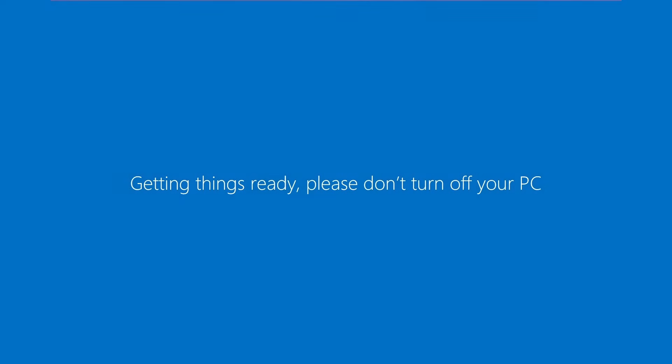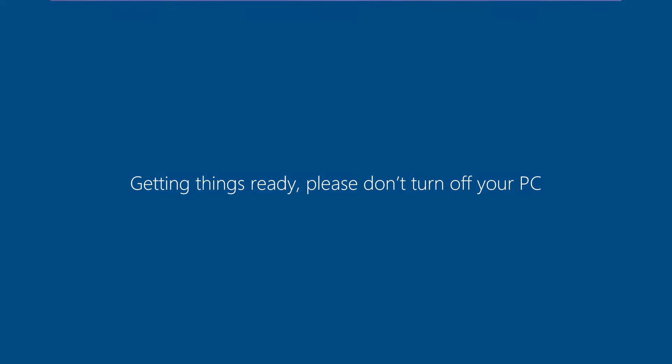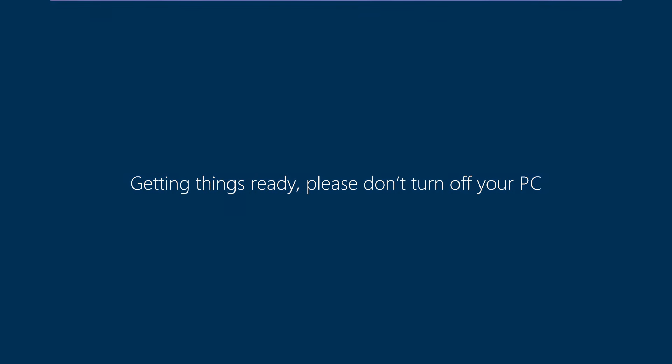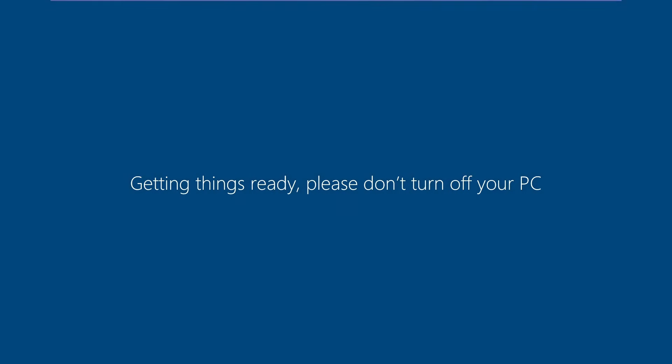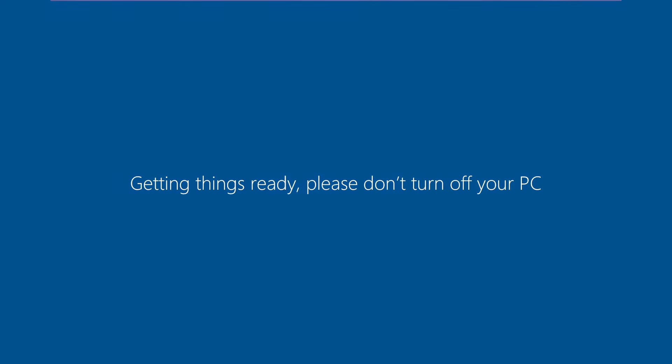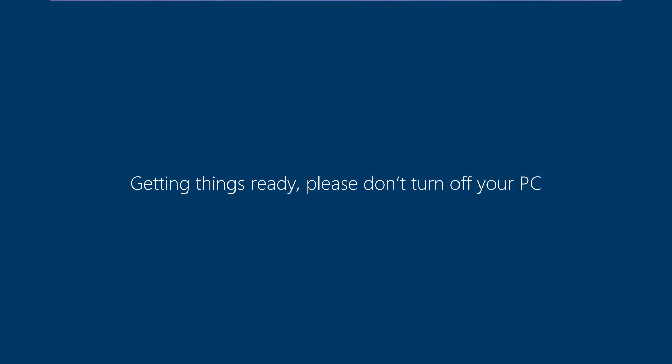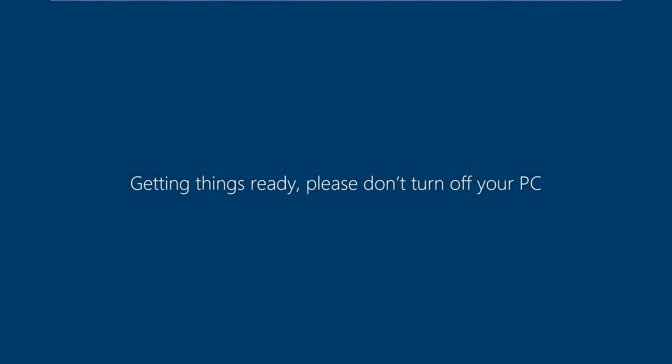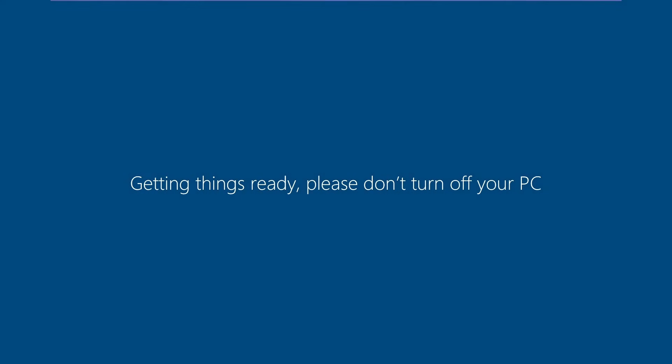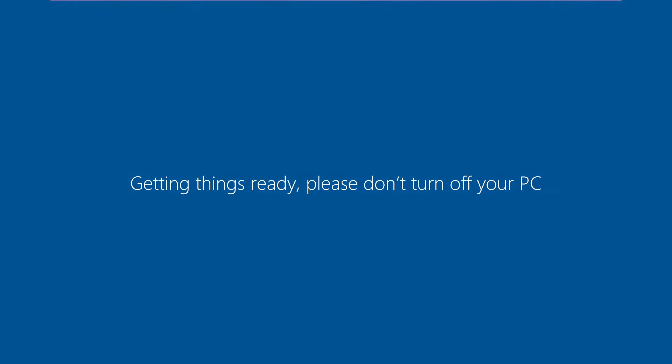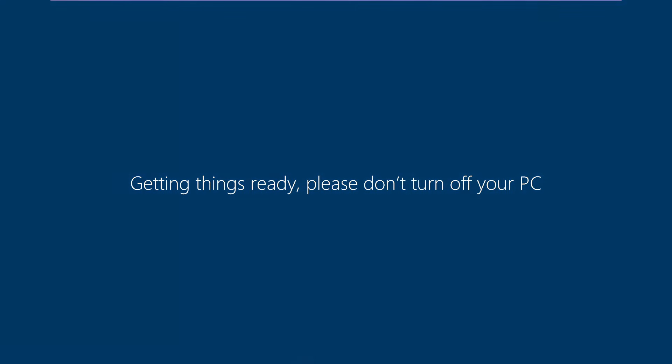We've updated your PC. Well yes, you did update my PC, thank you so much. Then getting things ready, please don't turn off your PC, which I will let this do its thing. I did 1607 because it's the closest to the other versions and it's going to be as close to the old updating experience as possible.